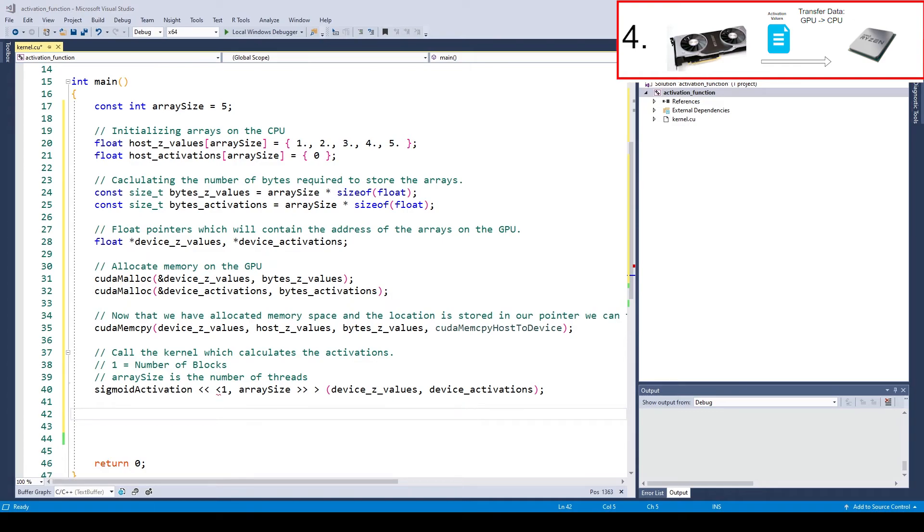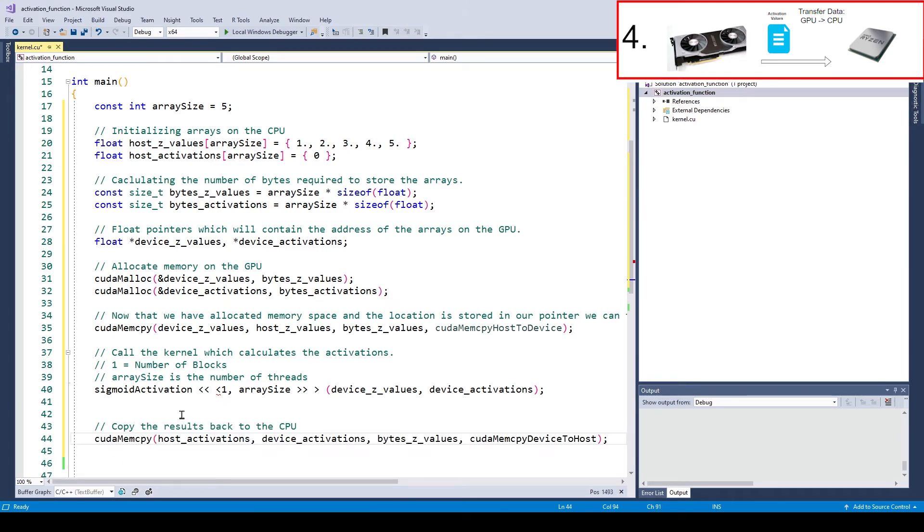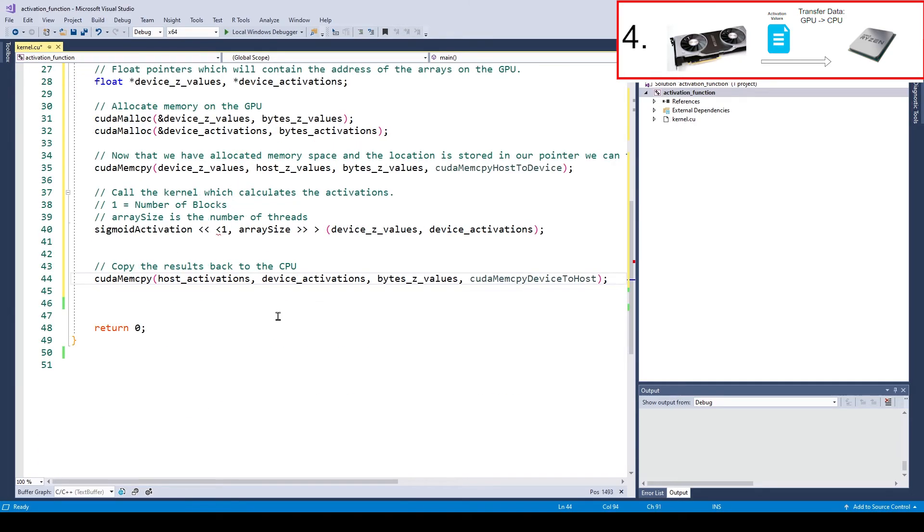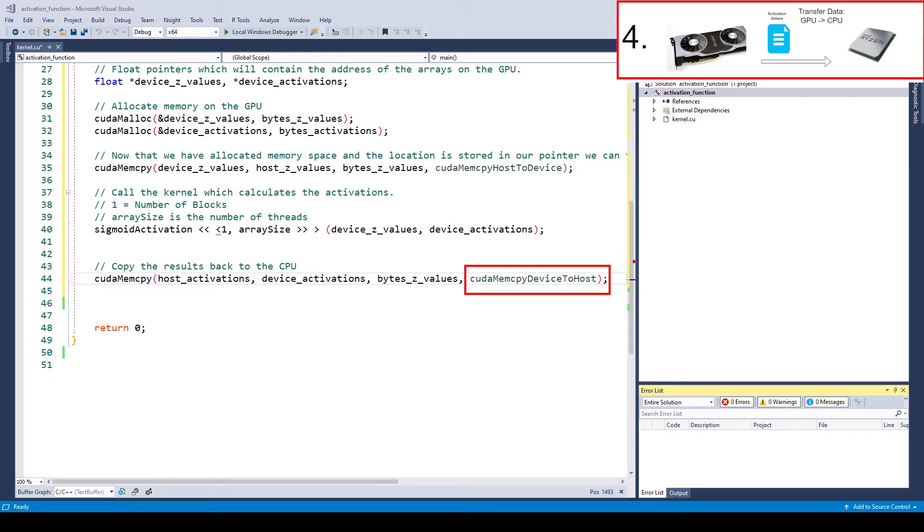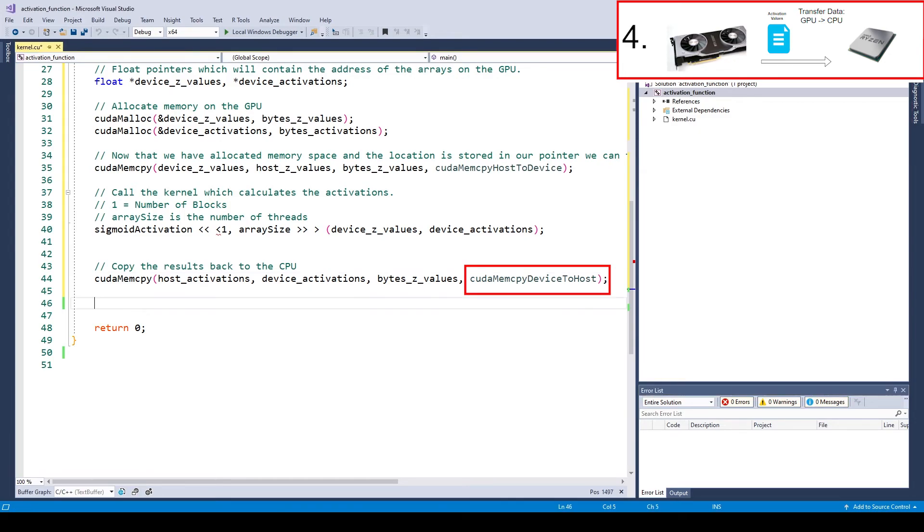But there is still one problem. We can't access the computed values like this. In order to be able to print them on the screen, we first need to transfer the values from the GPU to the CPU. Fortunately this is rather easy. All we need to do is another CUDA memcopy call. But this time in the opposite direction. So we need to use CUDA memcopy device to host.